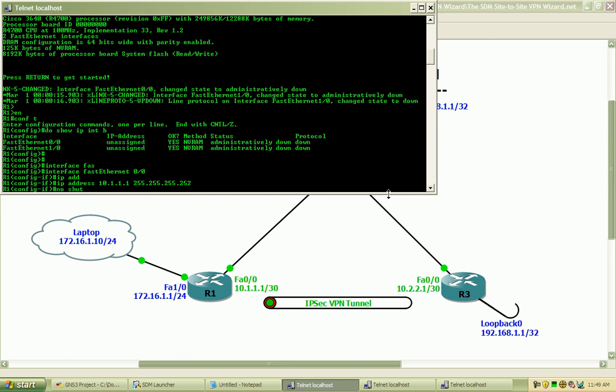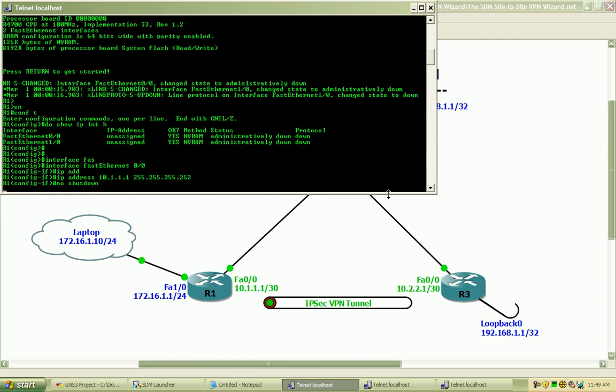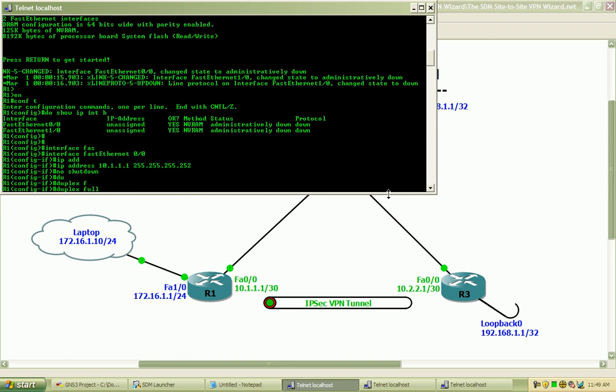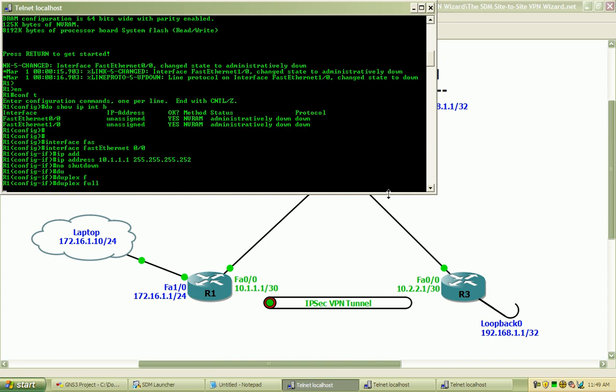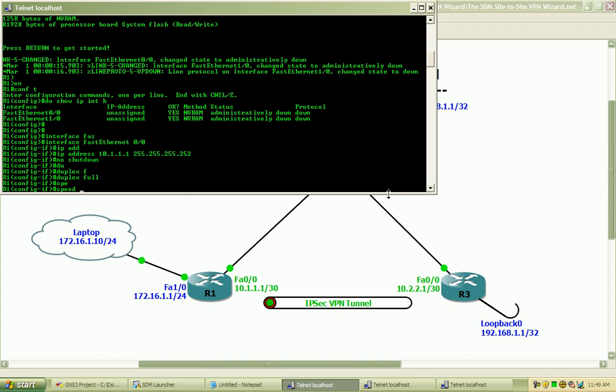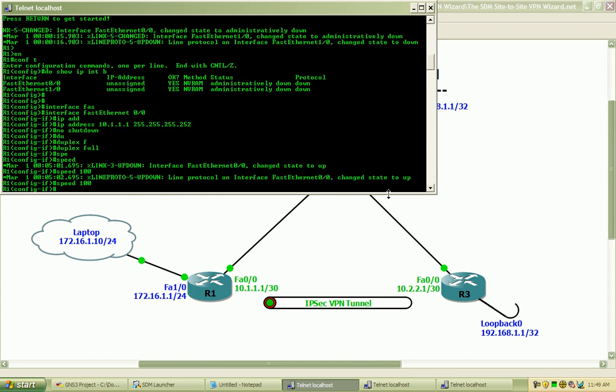Go ahead and do a no shutdown. Hardcode the duplex to full and hardcode the speed to 100.